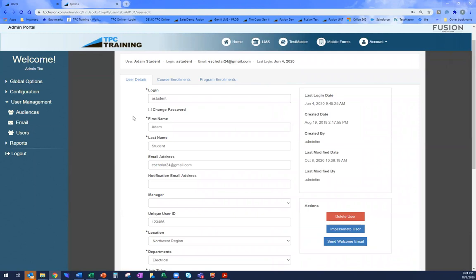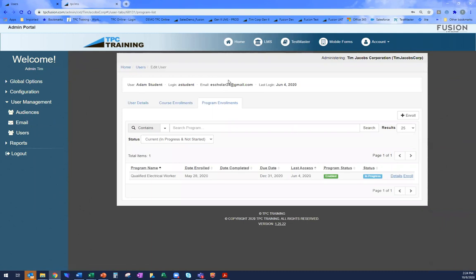Another very interesting feature from an administrative perspective is the ability to impersonate a user. I can click on impersonate and see exactly what that student sees in the system — which is incredibly helpful from both a support and administrative perspective, allowing you to see exactly what your students are looking at. There are also program enrollments — the ability to enroll an individual into a defined curriculum, such as a Qualified Electrical Worker program or a Maintenance Technician 1 program with the different pieces of content you want your technicians trained on.